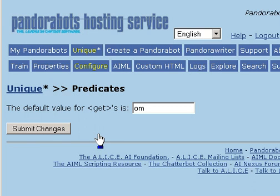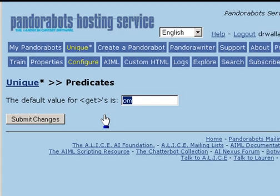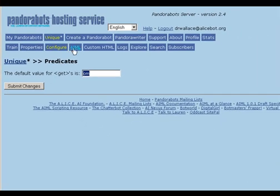For now, the configure section allows us to set the default value of GETS. When the bot tries to access the value of a predicate which has not been set, the value returned will be whatever we specify here. In this case, we set the predicate default value to be OM or OM. Now back to client.aiml.